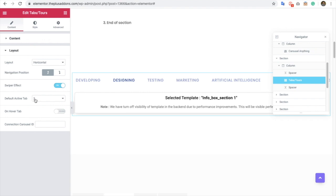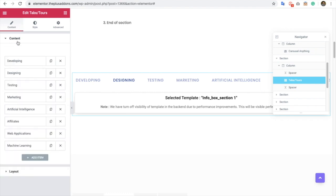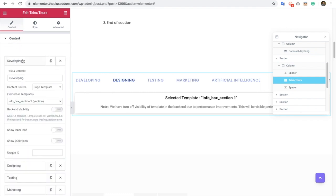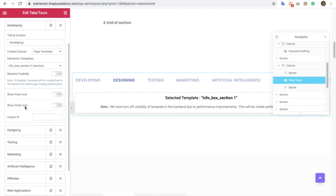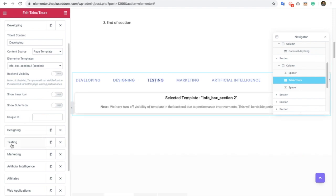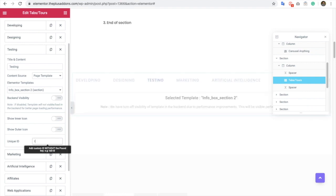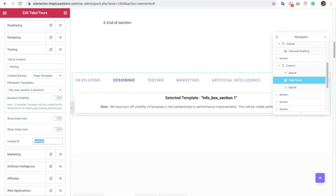Then you have an option for a default active tab as well. After this, we also have improved by adding a unique ID. That means if you want to go to section 3, for example, testing. Let's put an ID. Testing1 was here. So now it will be our URL.